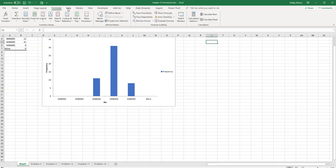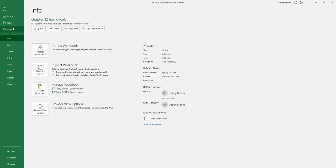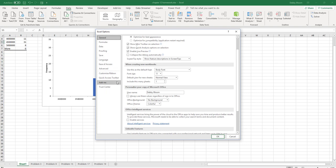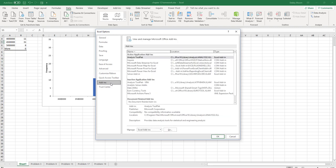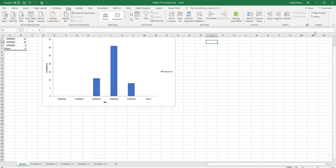If you click Data and you don't see the Data Analysis tool in your Analyze group, click File and then click Options. Under Excel Options, you're going to click Add-ins on the left-hand side, and then on the bottom next to 'Manage Excel Add-ins', just click Go. You'll see the add-ins that are available. If you don't see Data Analysis, just check the Analysis ToolPak. And if you want the Solver, just check the Solver box. Then click OK and the Data Analysis tool should be visible in the Data tab.